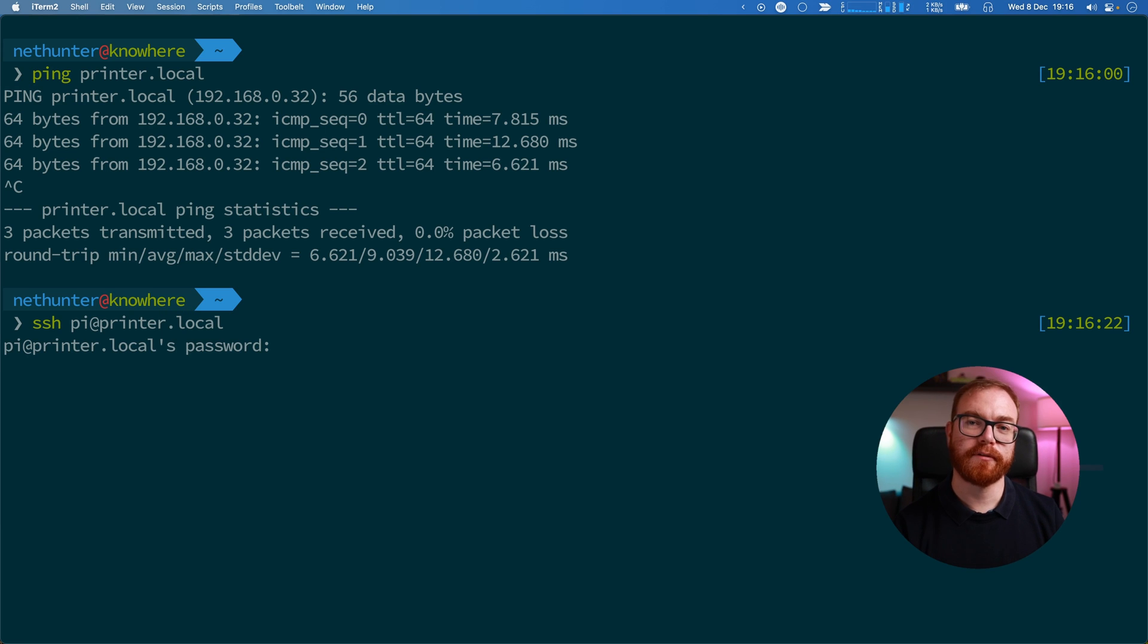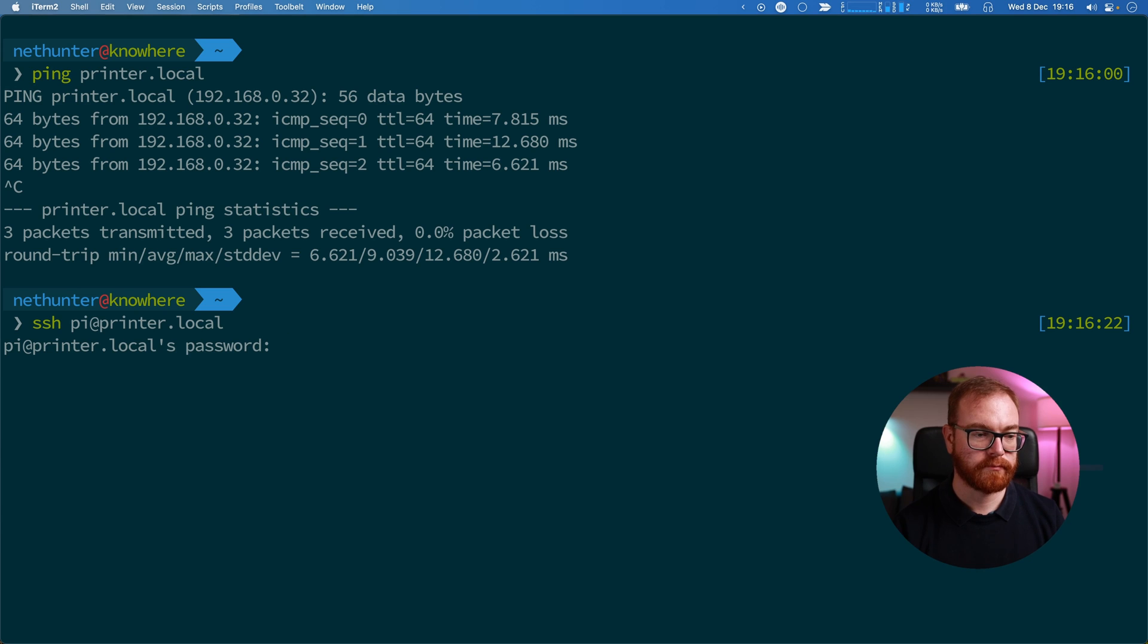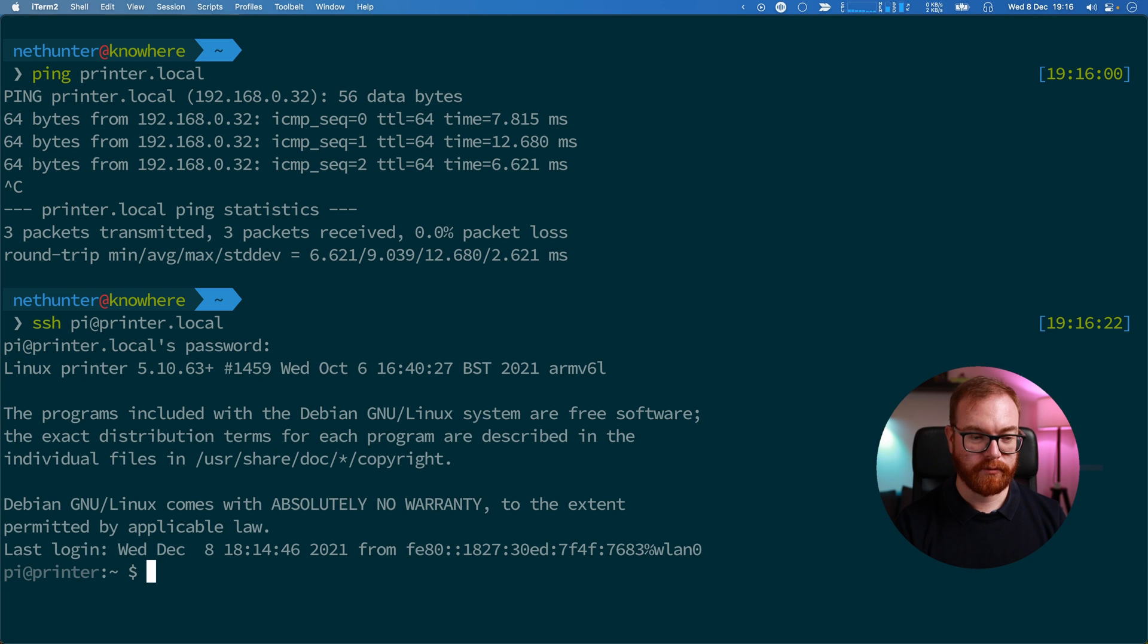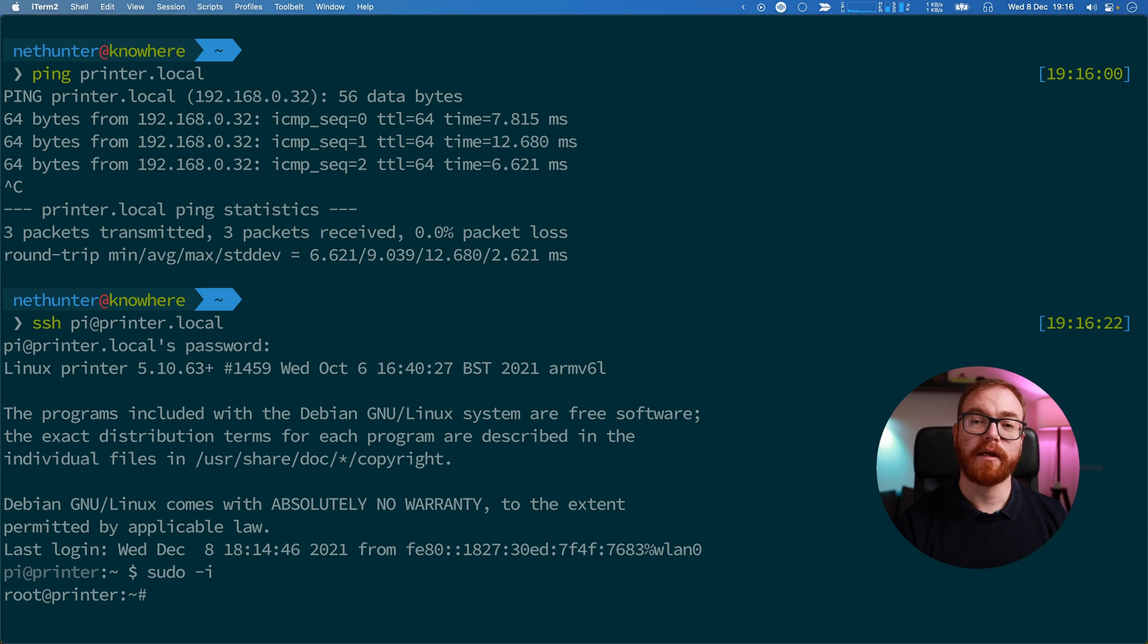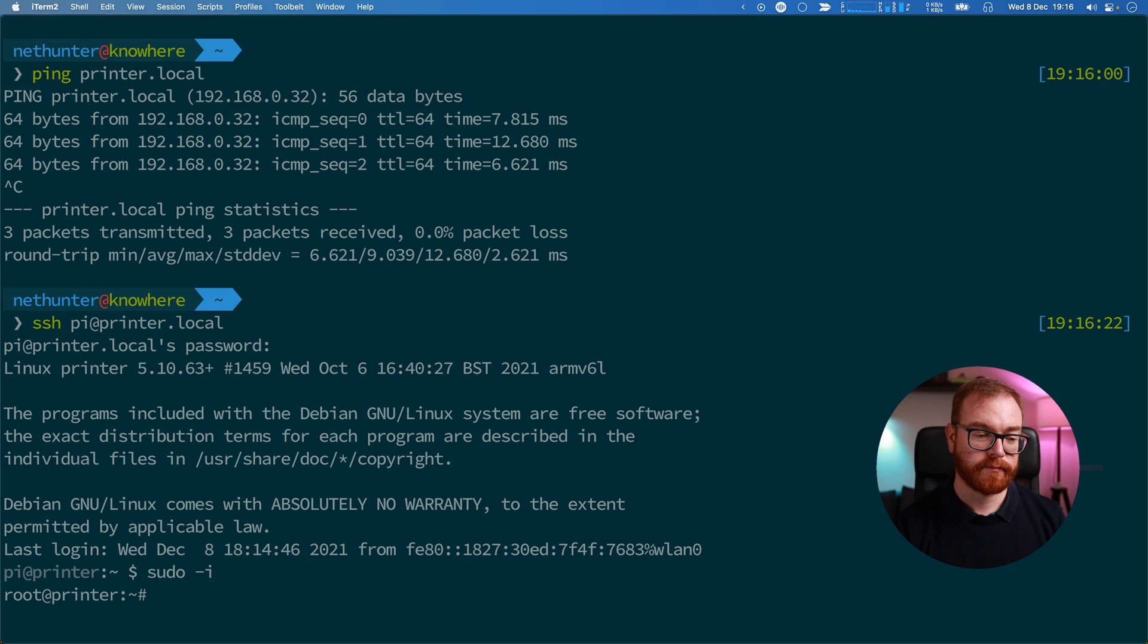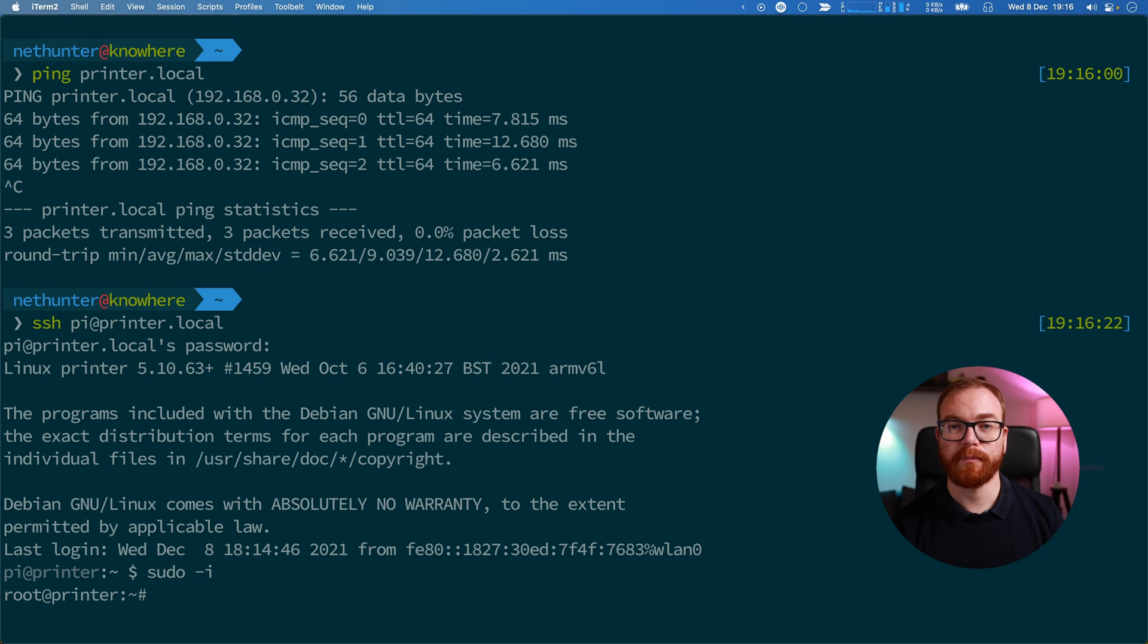Use the password you entered while flashing the image, then you type 'sudo -i' and can now install different applications on the Pi. So we want to install CUPS.